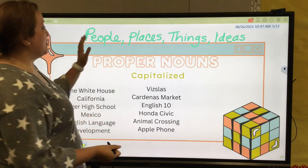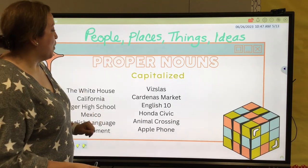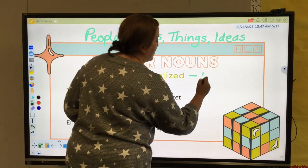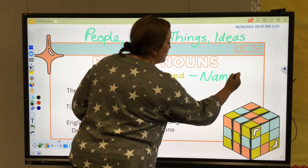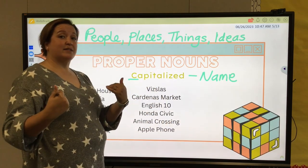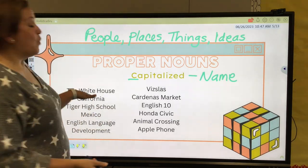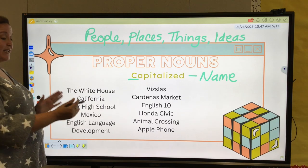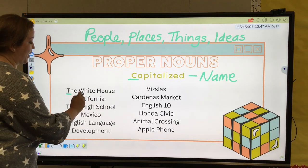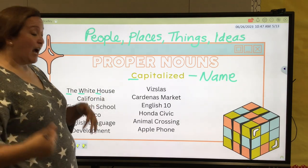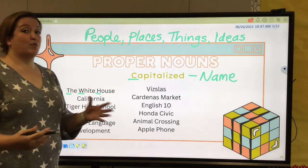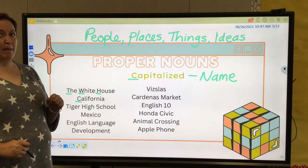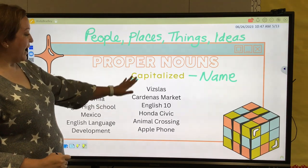And that's what we're talking about right now — proper nouns. Our people, places, things, and ideas when they have names, we're going to capitalize them because they are the name of a specific person or place. Like I'm Meeks — capital M. We have the White House, not just your home, but the White House where the president lives. We're actually in California right now — a common noun would be a state, but the name of that state, California, makes it a proper noun.